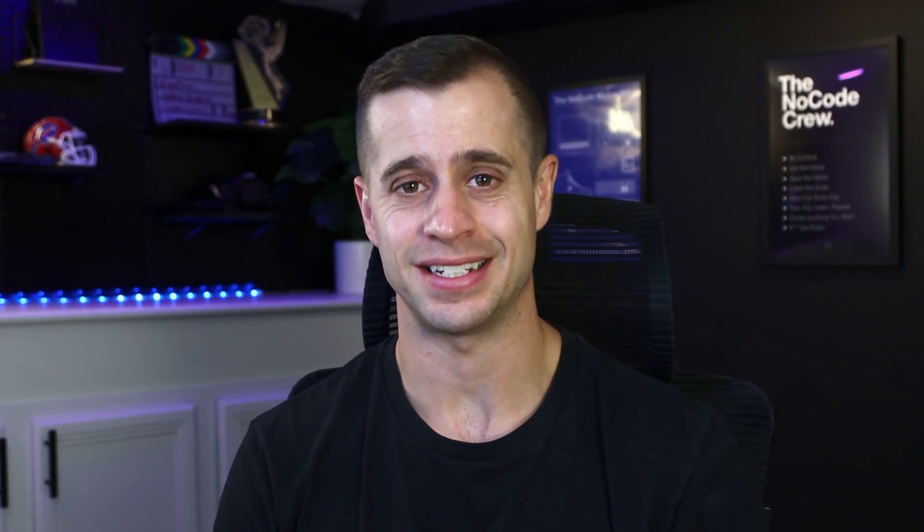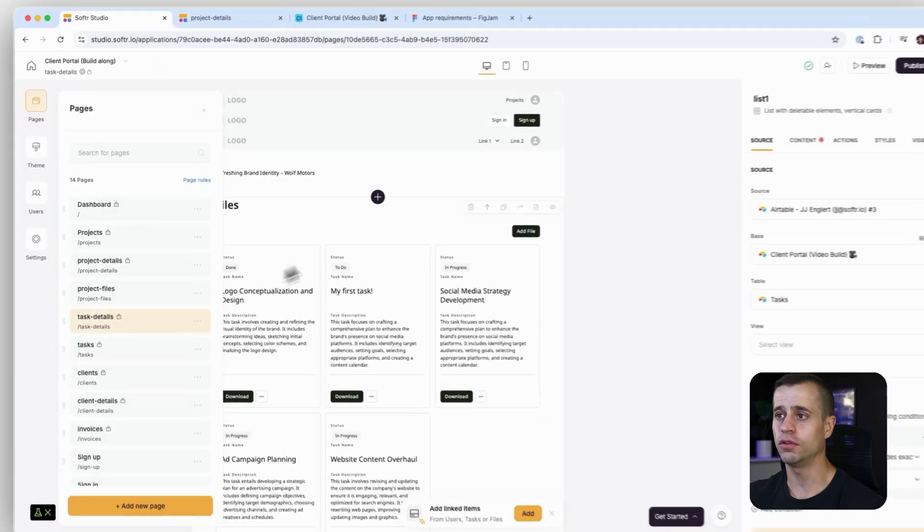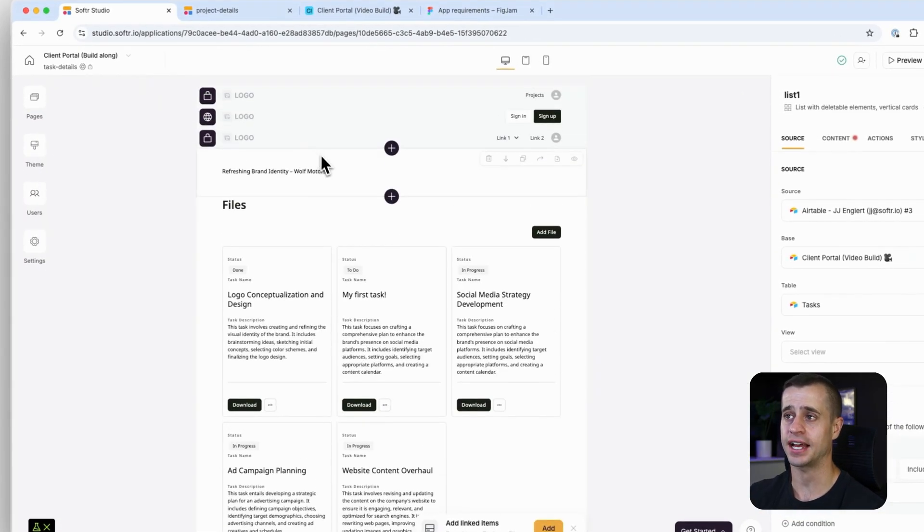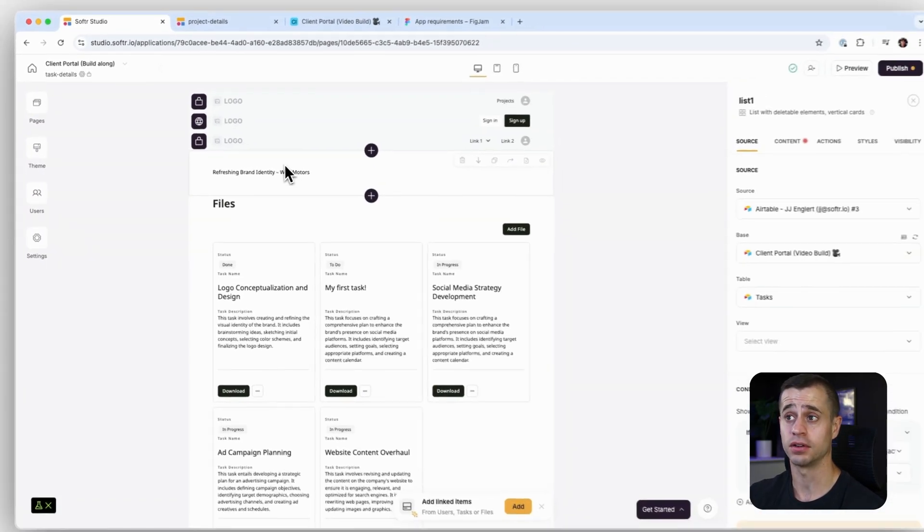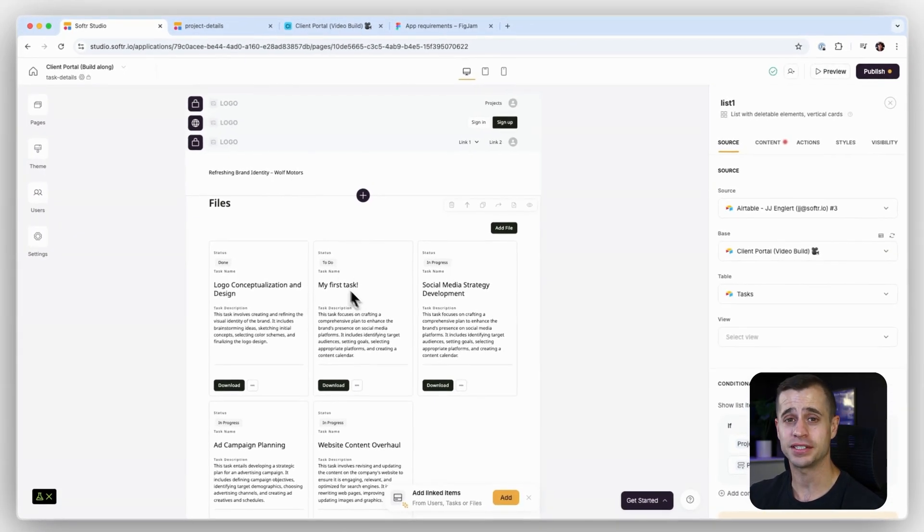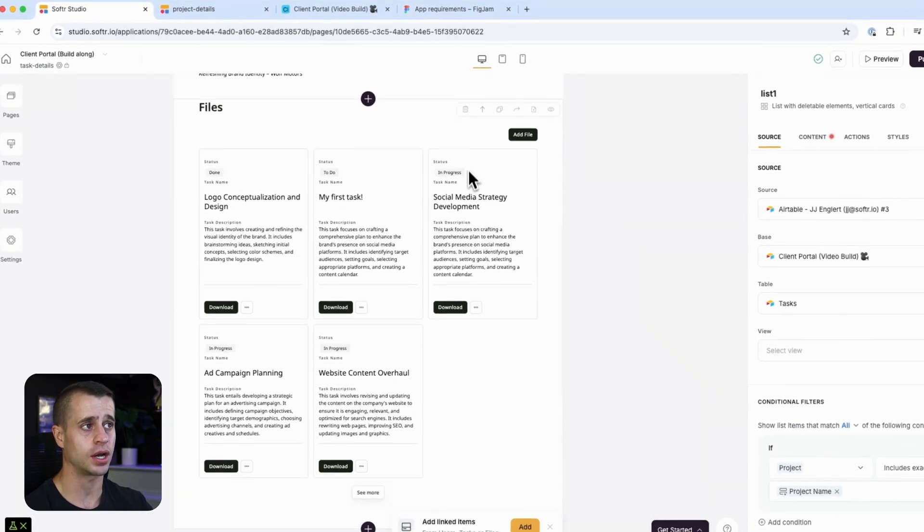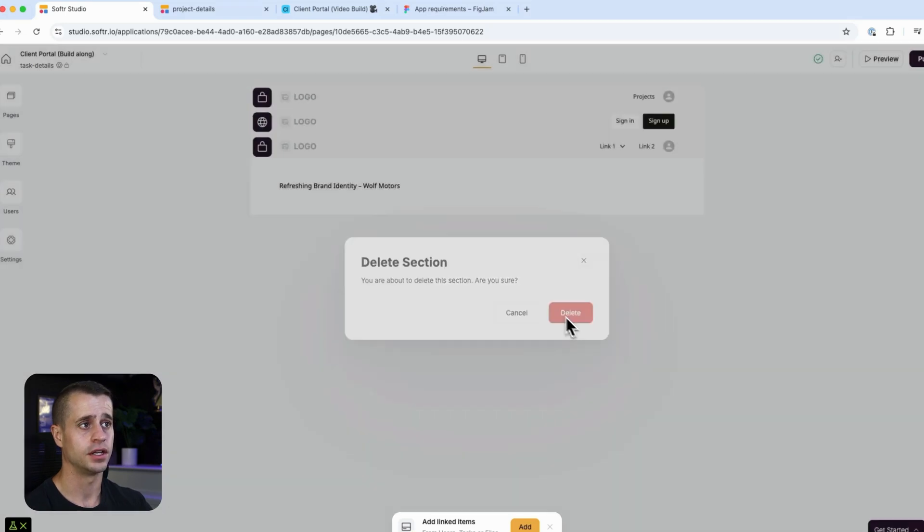Now that we've duplicated our project files page, we have a good starting point to create our task detail page. The goal of this task detail page is to have the task details up here and commenting function here. So we actually don't need this block, so I'm just going to delete it outright.